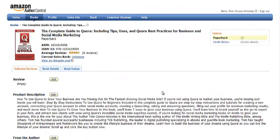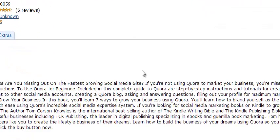I hope this video has been helpful for you to learn how to edit the Editorial Reviews and a few other sections of your book for Amazon. Wishing you an incredible day — take care.